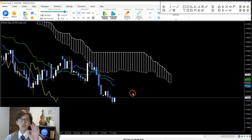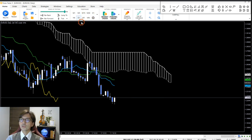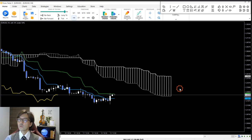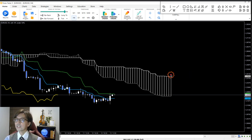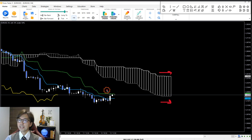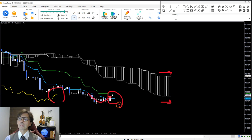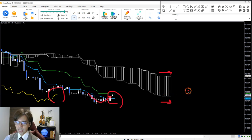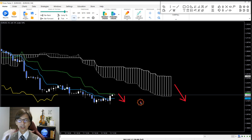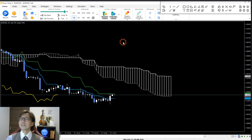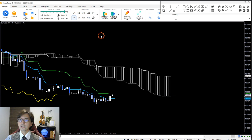I compare the daily chart with the 4-hour chart. On the 4-hour, the Kumo is flat, Senko Span B is flat, A is flat, and both Kijun Sen and Tenkan Sen are flat, with Chikou Span below the candles — it's ranging. In this condition I also wait for the Kumo and Kijun Sen to go down before looking for sell chances in lower time frames.